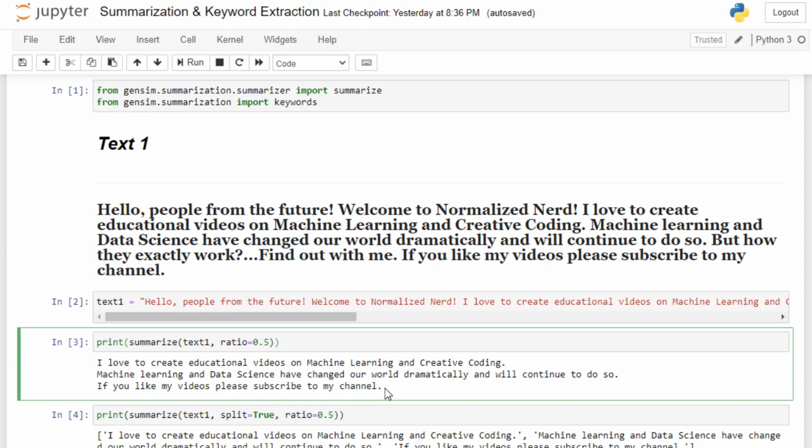You can notice one thing: it is not creating any text of its own, it is just extracting sentences from our given text. This kind of summarization is actually called extractive summarization. There can be generative summarization also, where the model comes up with its own sentences. That is a more advanced concept and a topic for another video.